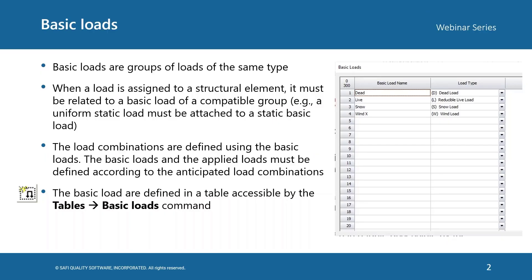Basic loads are groups of loads of the same type. When a load is assigned to a structural element, it must be related to a basic load of a compatible group. For example, a uniform static load must be attached to a static basic load.